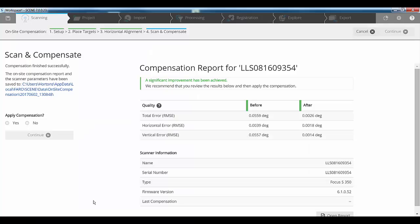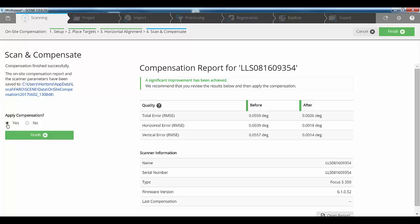That whole process is now completed. It took between 13 to 15 minutes to perform the compensation. The key here is really trying to get your targets between that minus 50 and the plus 50 location. Putting them on the ceiling really helps and on the floor. As you can see over on the right hand side, a significant improvement has been achieved by doing the on-site compensation.